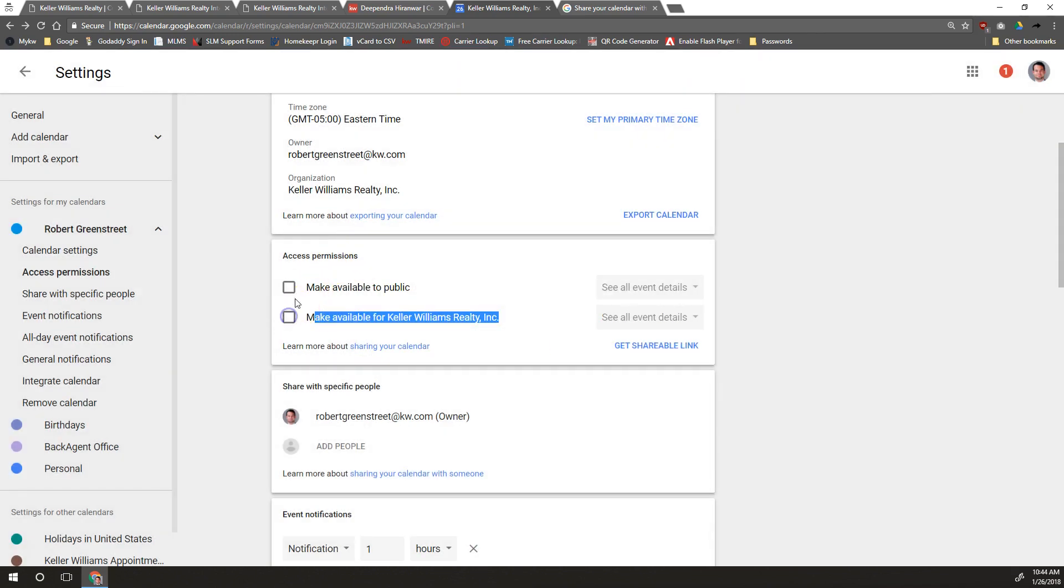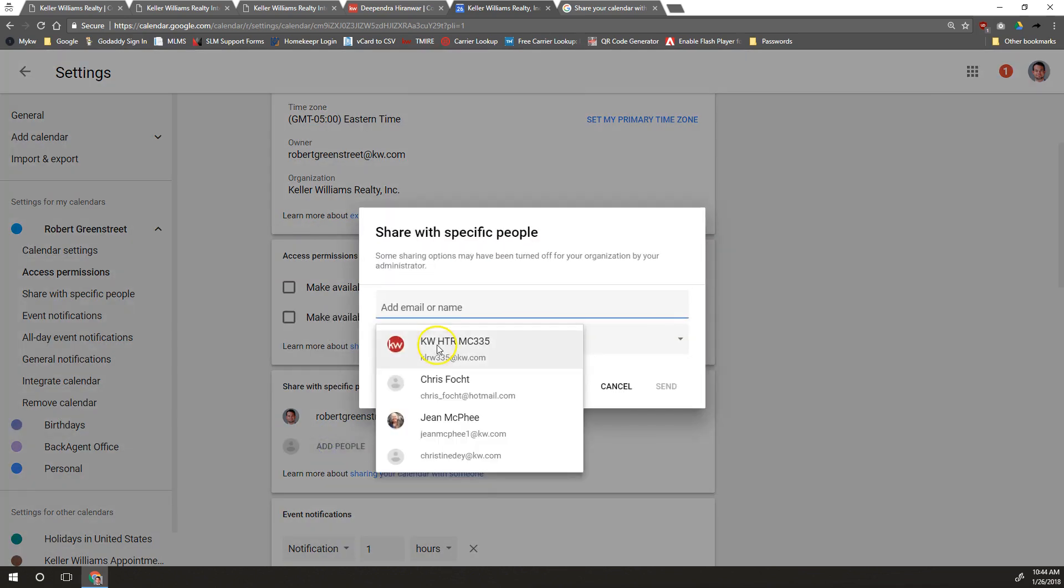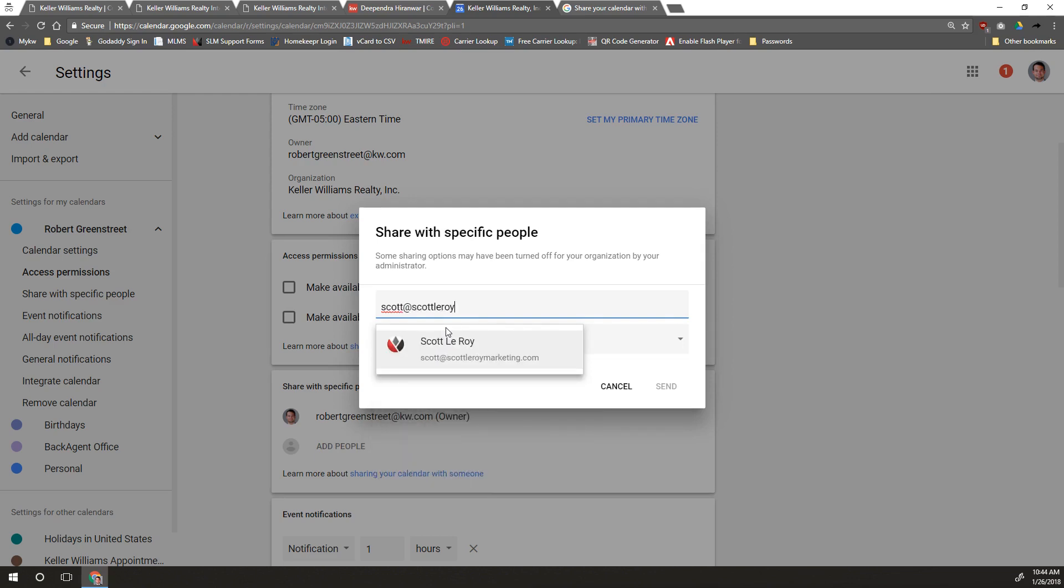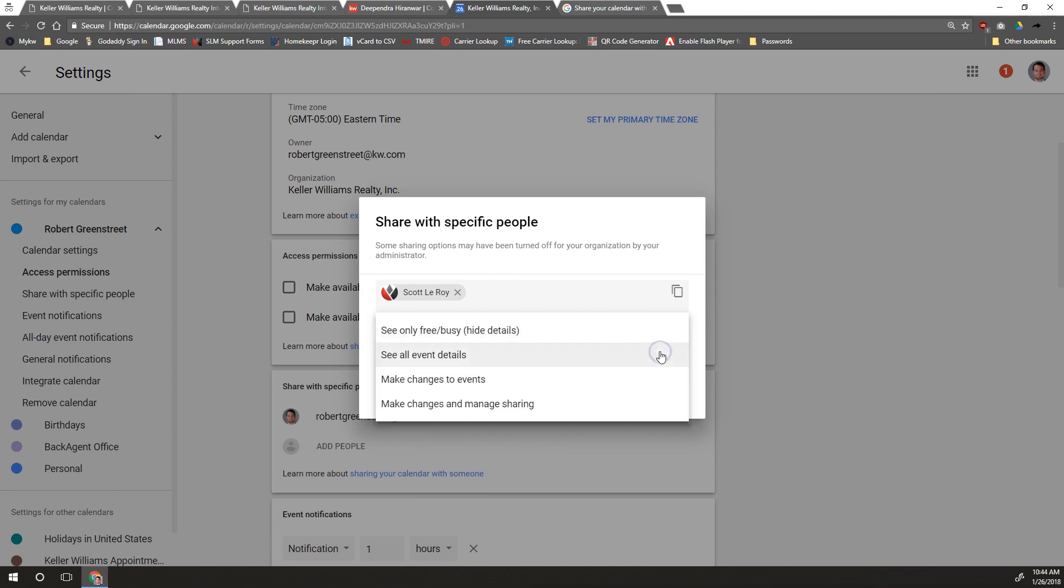I'm going to leave that unchecked for the time being because I want to share this with one specific person. I'm going to add people here and I want to share this just with Scott at ScottLeroyMarketing.com. You put in their email and then you choose which kind of events you want them to be able to see.